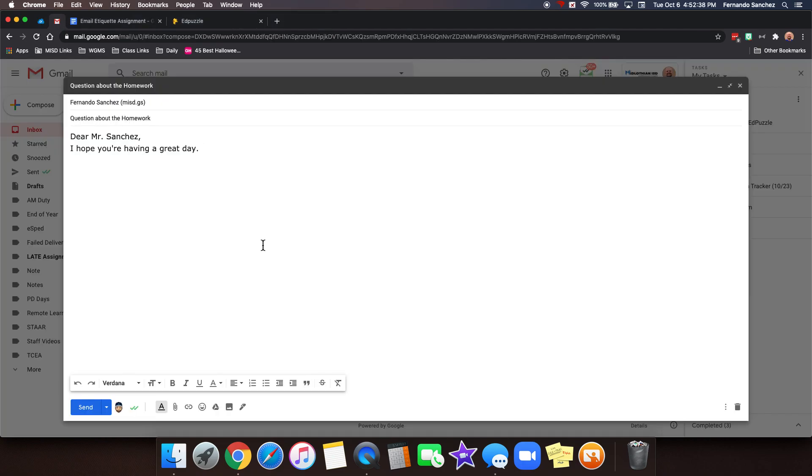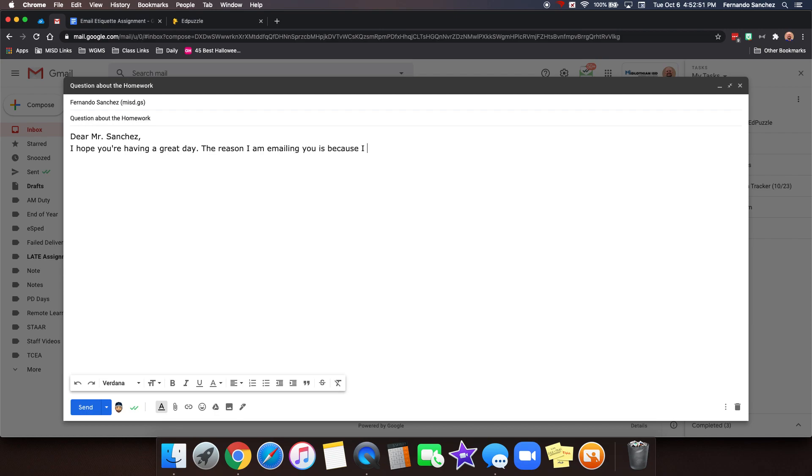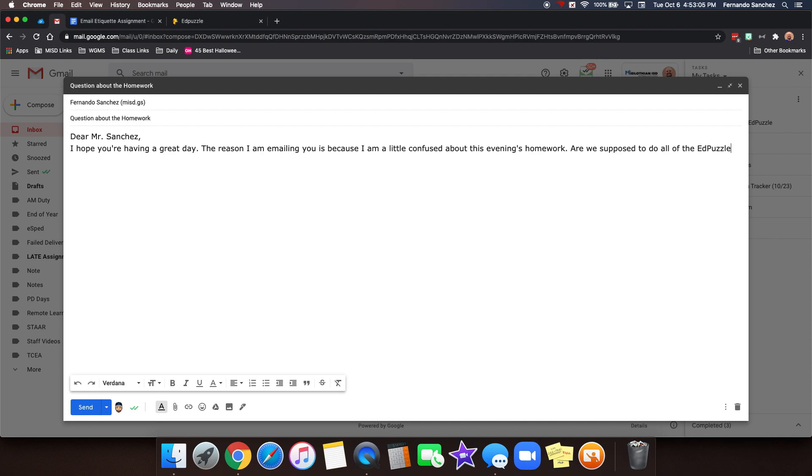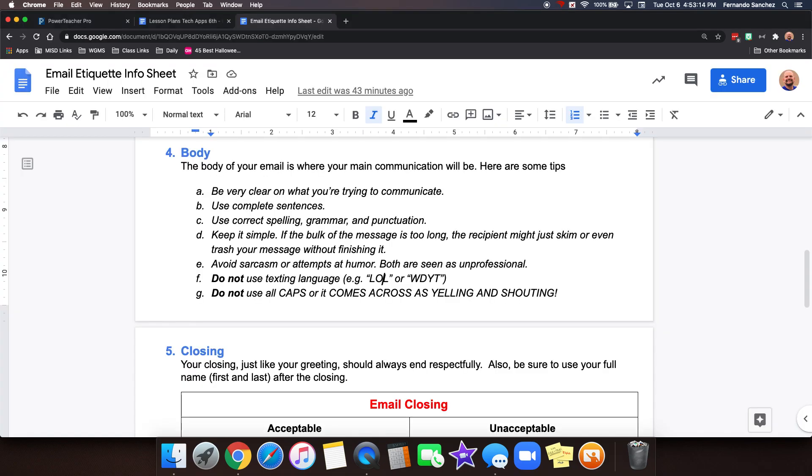So let's type a quick email. Dear Mr. Sanchez, I hope you're having a great day. The reason I am emailing you is because I am a little confused about this evening's homework. Are we supposed to do all of the Ed Puzzle videos or only the ones you mentioned in class today? There we go. Pretty easy, right? That's the body.